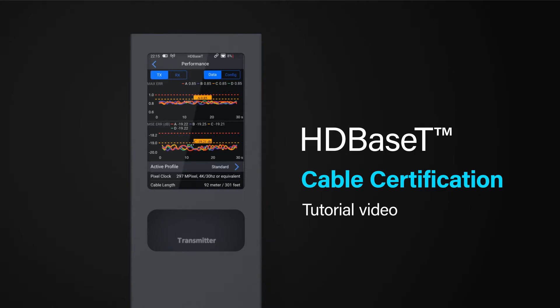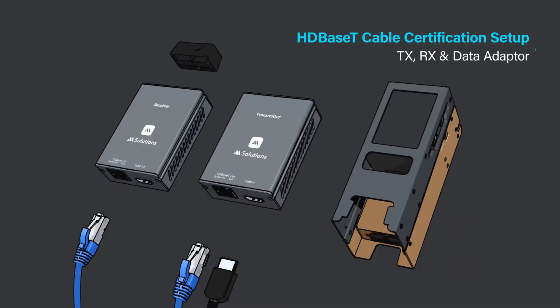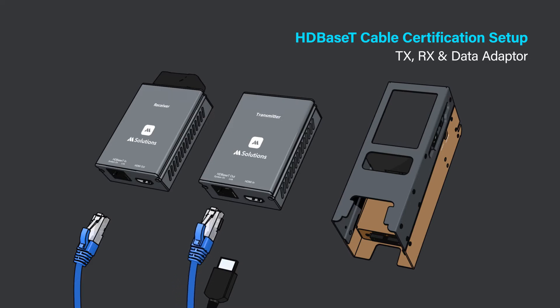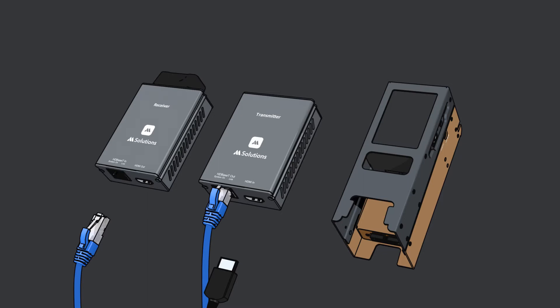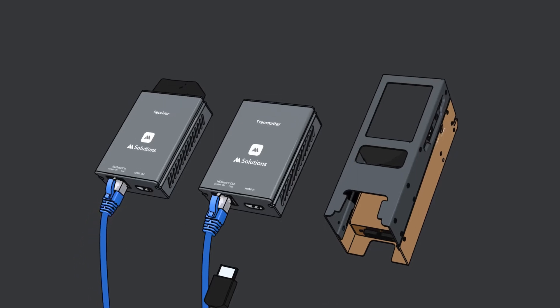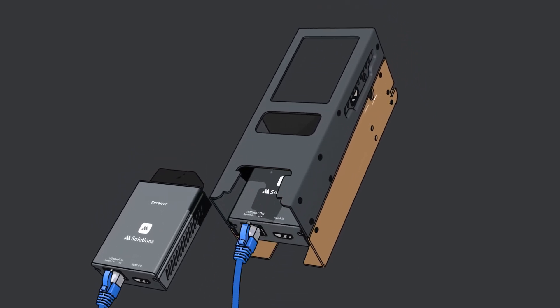Before turning your unit on, connect the black data adapter to the port on the back of the receiver. Connect the HDBaseT transmitter module to the end of the cable that will be located closest to the HDMI source device and the HDBaseT receiver module to the far end of the cable. Slot the transmitter module into the base of the MS Test Pro, ensuring the module connects securely to the tester's communication port inside.